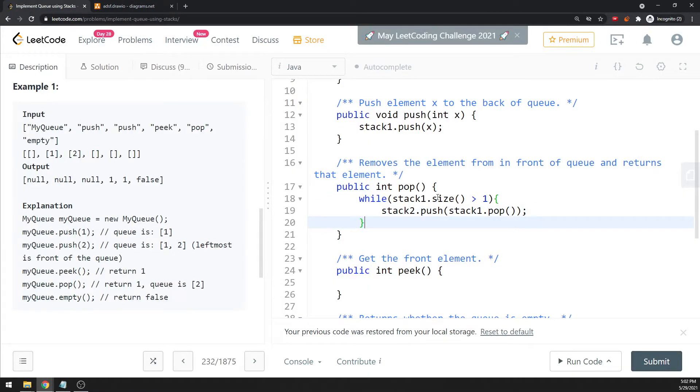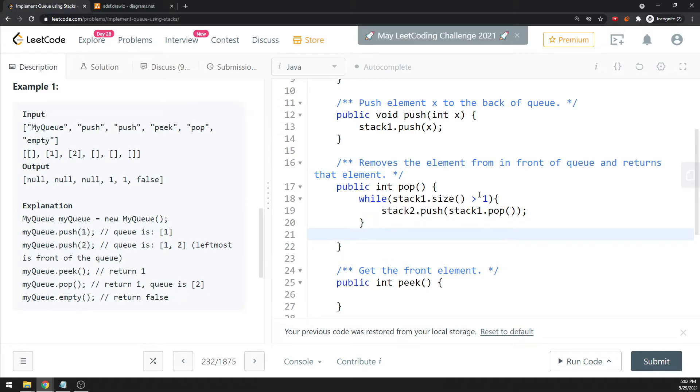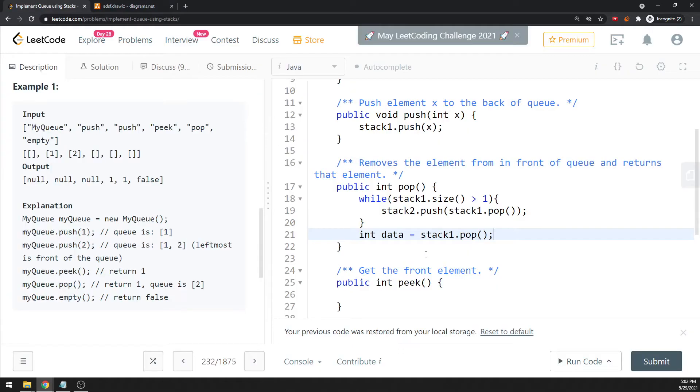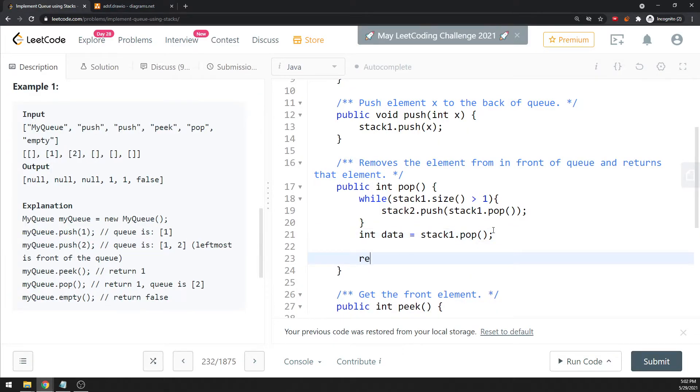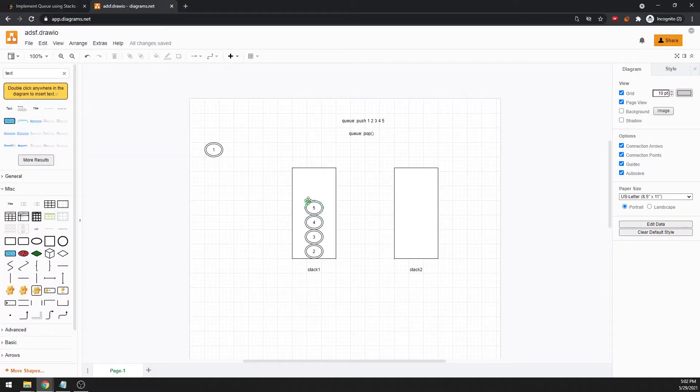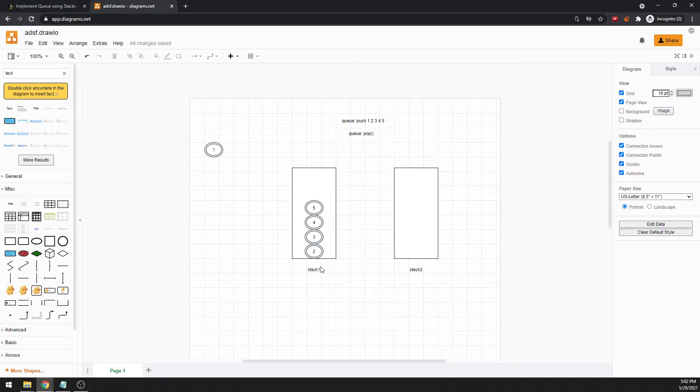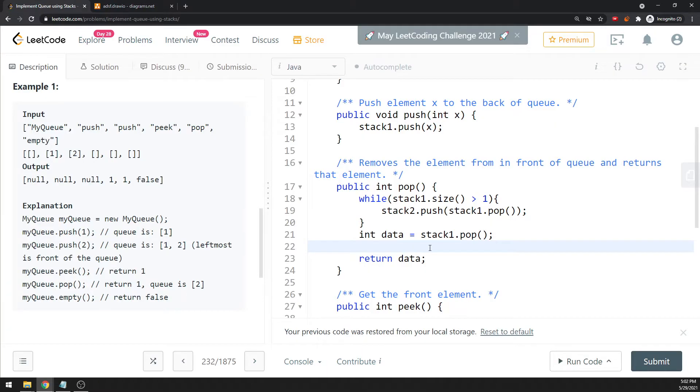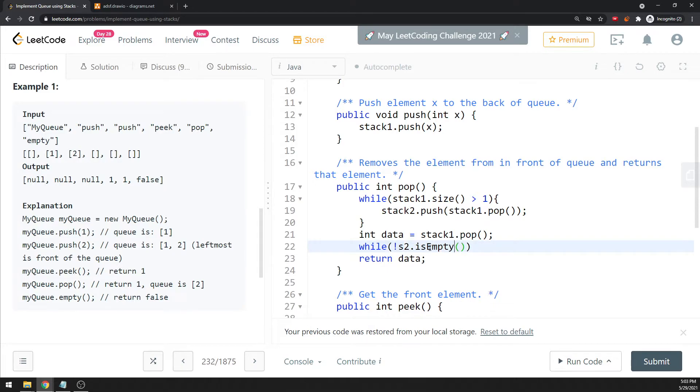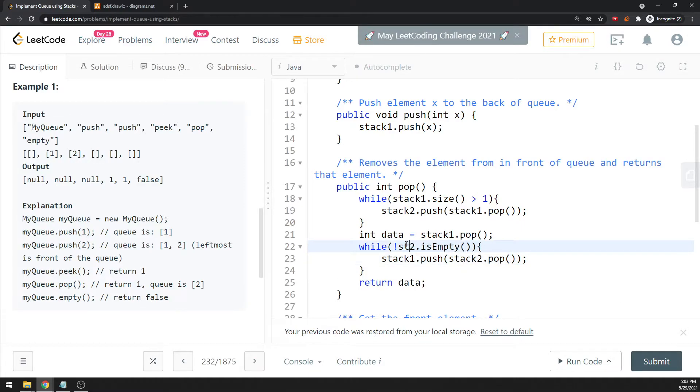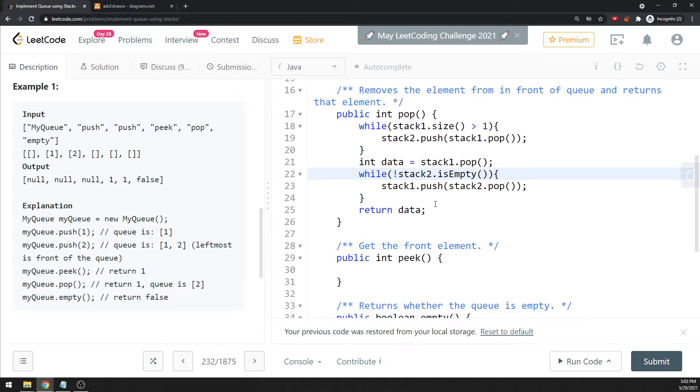Until the size is one. Now when I break out of the loop, I should store the data, so stack one dot pop. When I pop stack one, I store the value as data. I have to return the data, but before I return the data, I have to push everything that was initially in stack two back to stack one because this is the one I'm looking at. So while stack two is not empty, make sure it's not empty, stack one dot push, I push stack two dot pop.